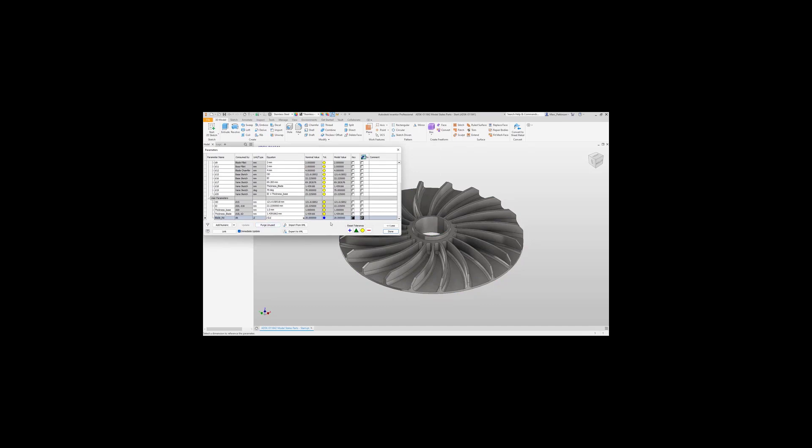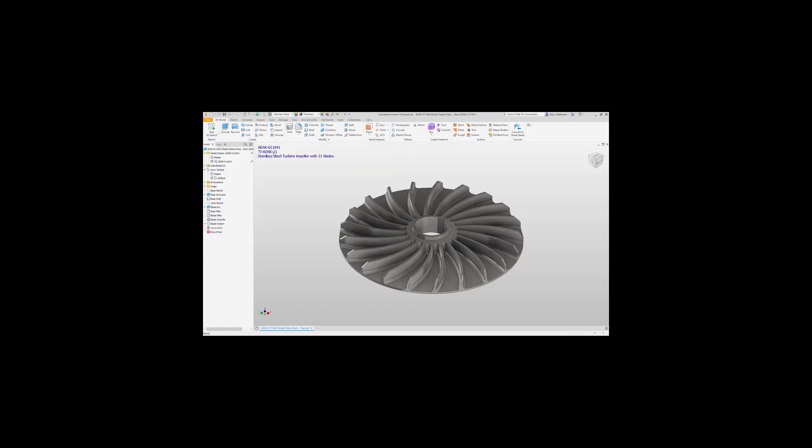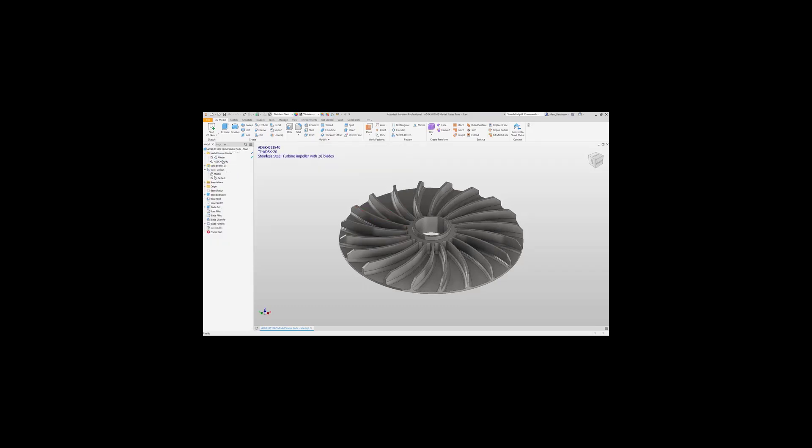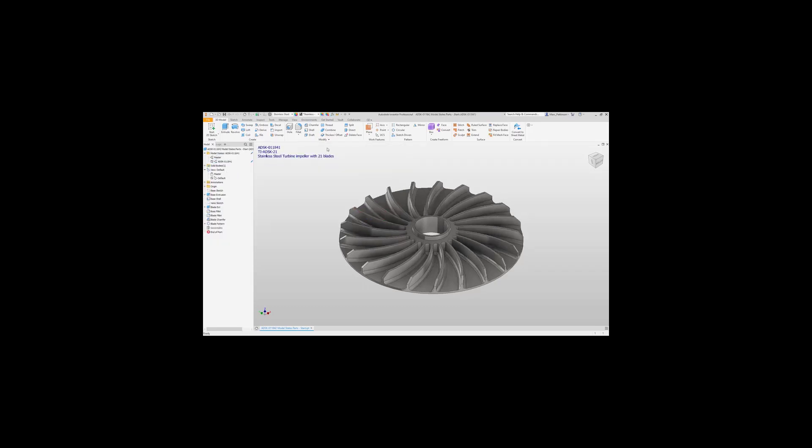Now we can cycle through the model states and just check that all of the information we've added works correctly. When happy with that, we can now go through and add all of these model states within the application.